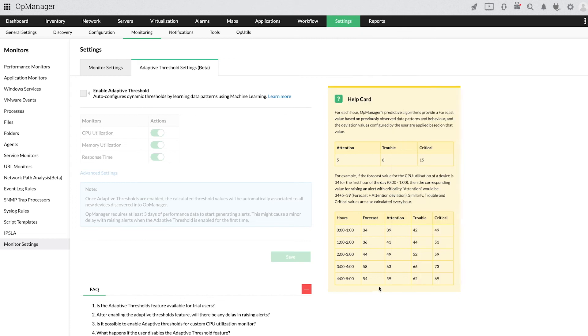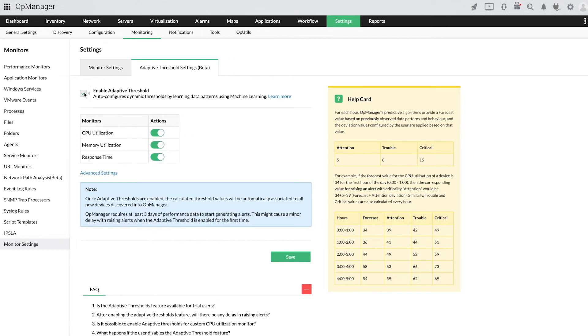Click the checkbox to enable adaptive threshold. You can switch between the manual threshold and adaptive threshold for the performance metrics by toggling these buttons.